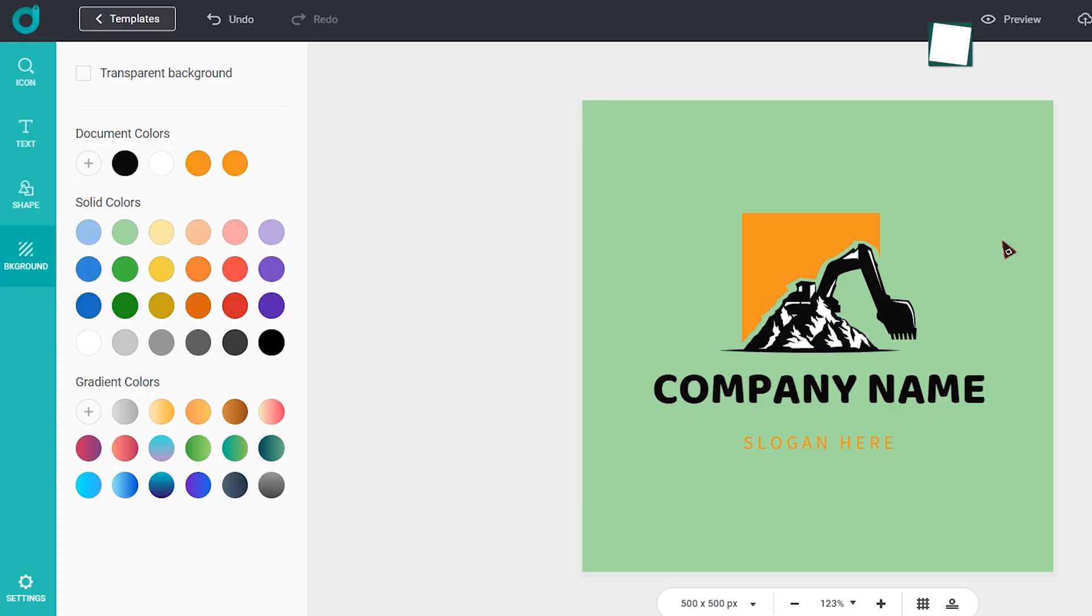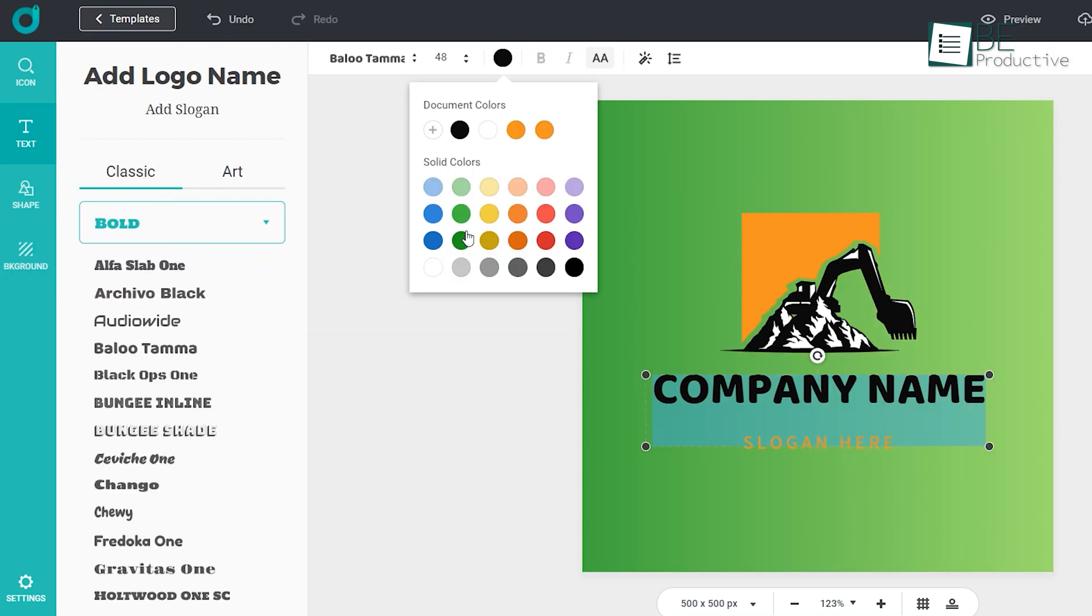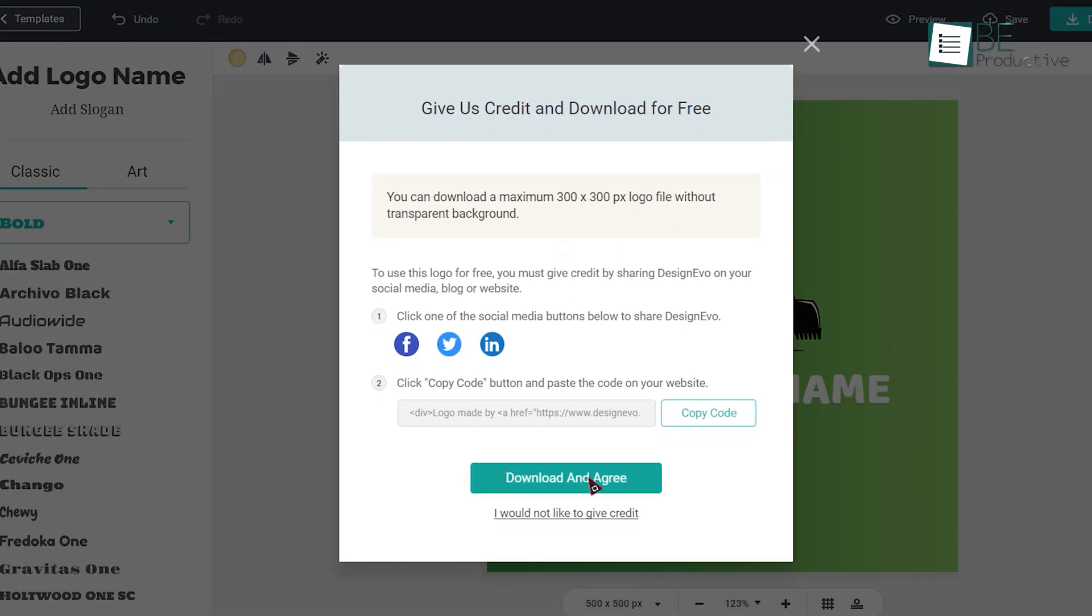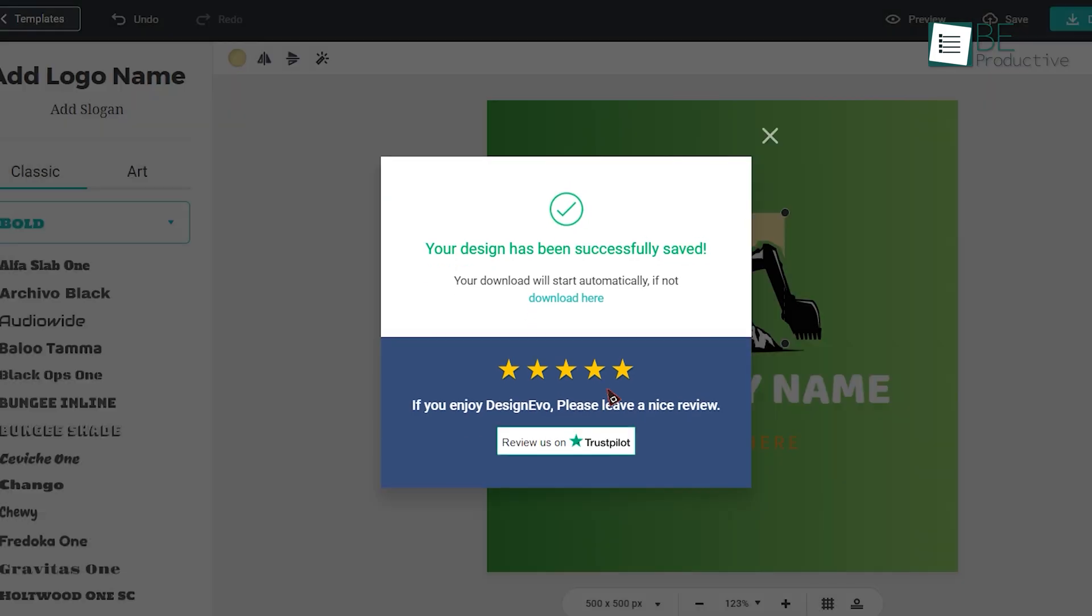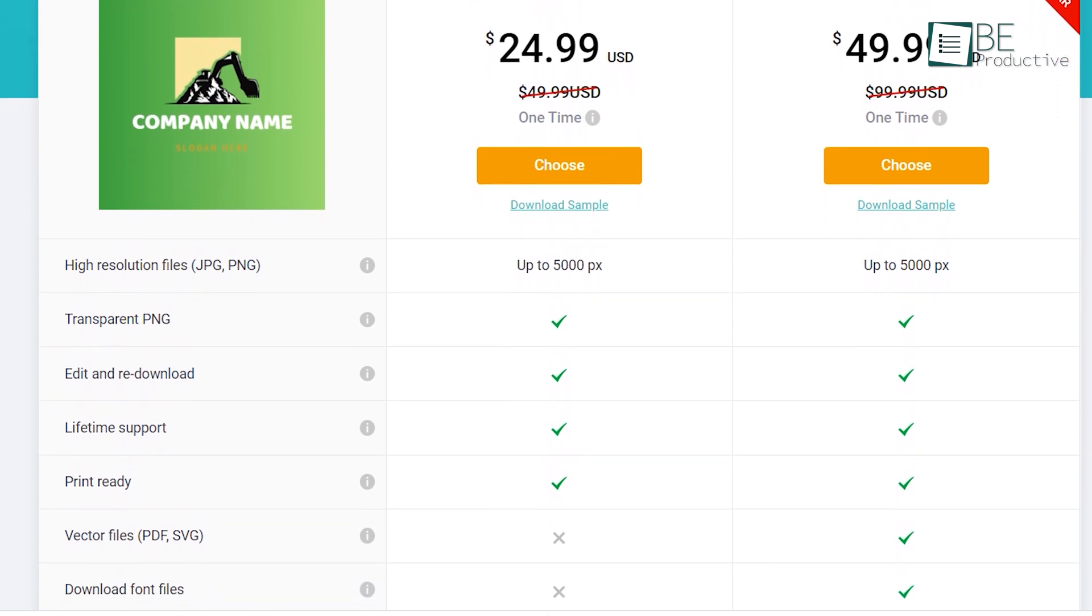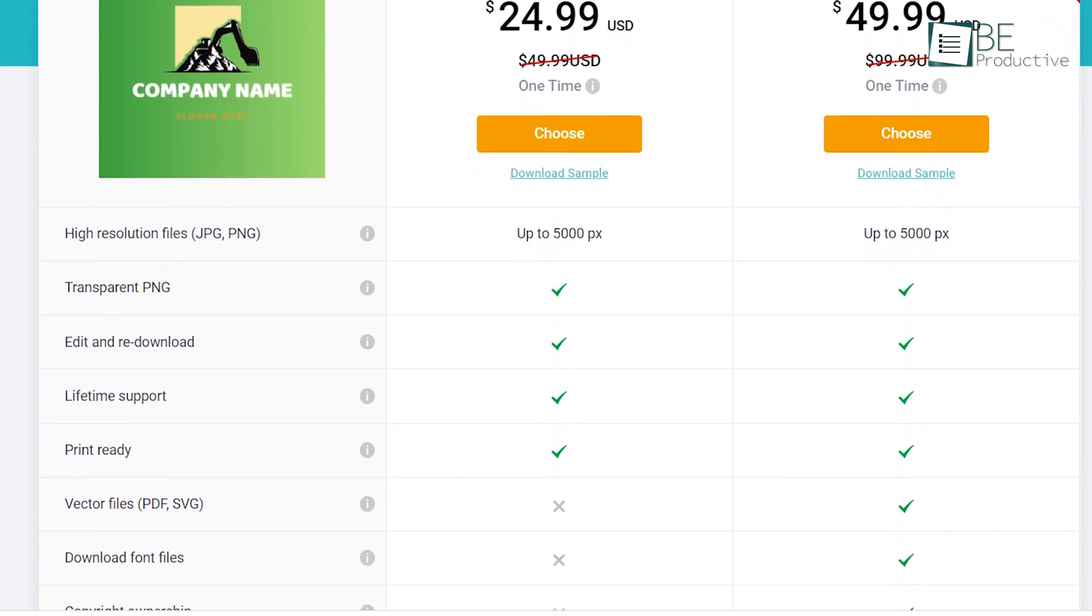Moreover, you can change the color of the background and also add a grid if you want. With a free account, you can edit and download your created logo as many times as you want. You can also upgrade to a paid plan to unlock more features.